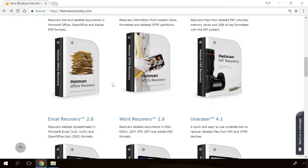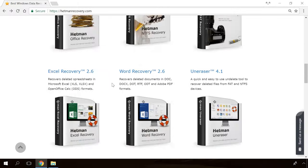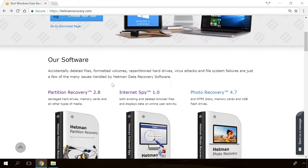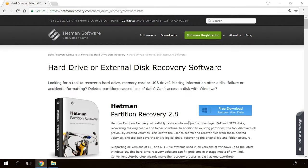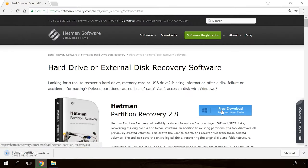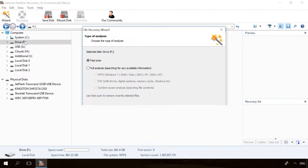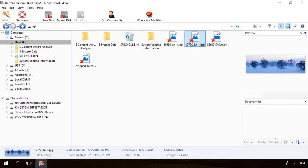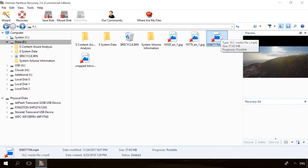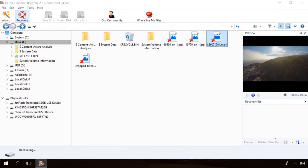If you need to recover deleted data, view or restore removed browsing history, Hetman Software products will help you. Follow the link in the description, download the necessary program for free, install it and analyze the disk. The utility will show you the data you can recover, so you will be able to view it or get it back.